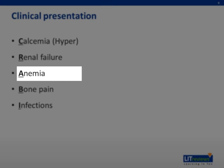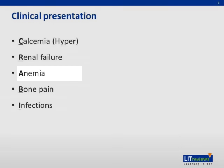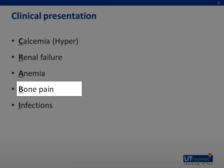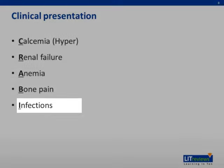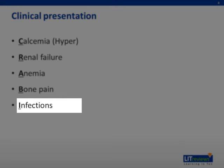Anemia is related to bone marrow infiltration by myeloma, decreased erythropoietin from renal damage, and also contributed by GI bleed which may be caused by use of analgesics, and finally, anemia of chronic disease. Bone pain may indicate presence of pathological fractures. These patients may present with infections as they are low in immunity, have low immunoglobulins, and sometimes even neutropenia.